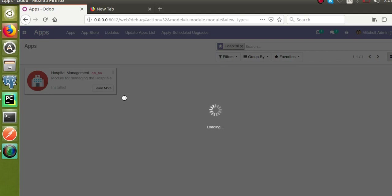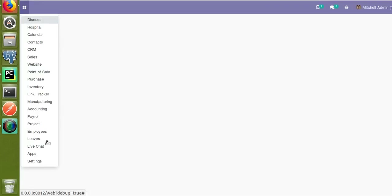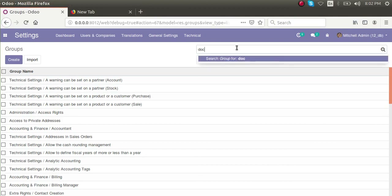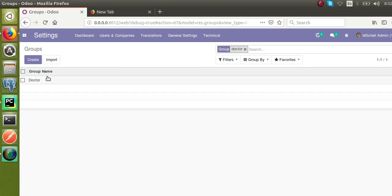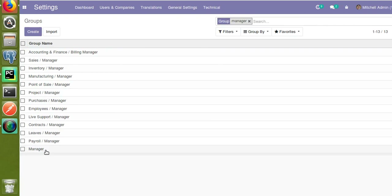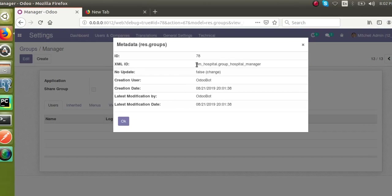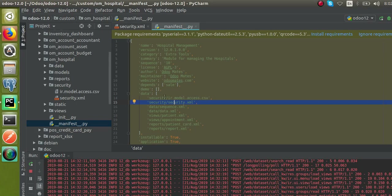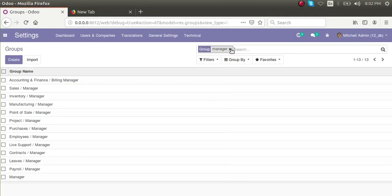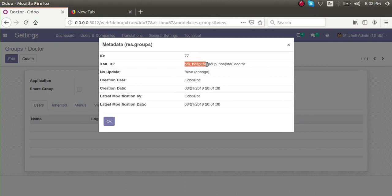The module gets upgraded. Going to the Groups menu and searching for 'Doctor', you can see a new group has been created. Searching for 'Manager', you can see the manager group we created. With developer mode activated, if I click 'View Metadata', you can see the XML ID is om_hospital.group_hospital_manager. Similarly for the Doctor group, the XML ID is om_hospital.group_hospital_doctor.